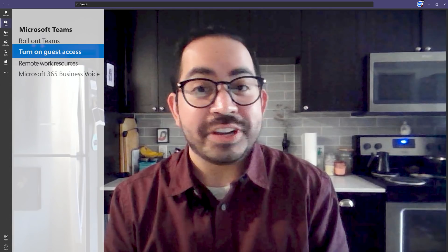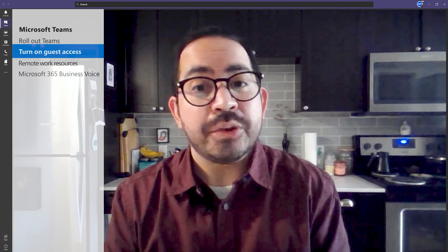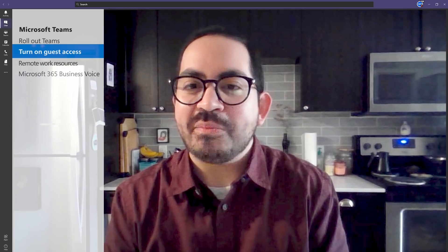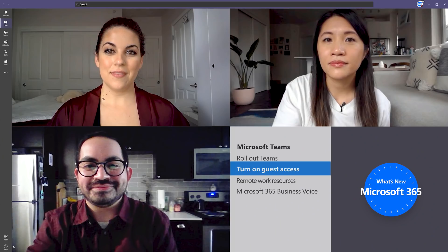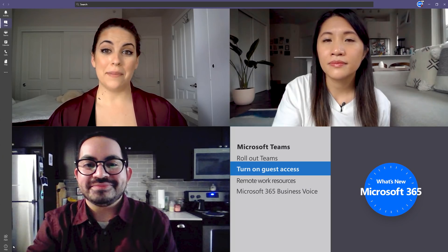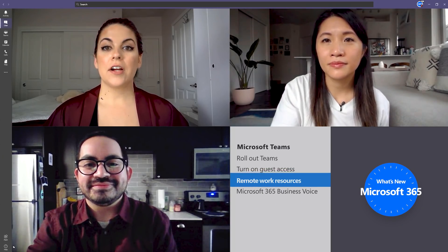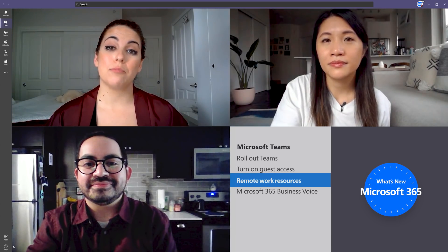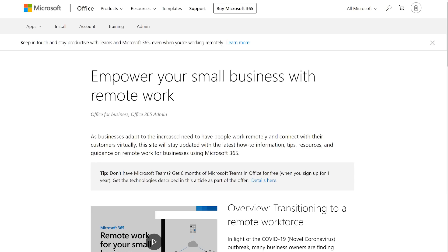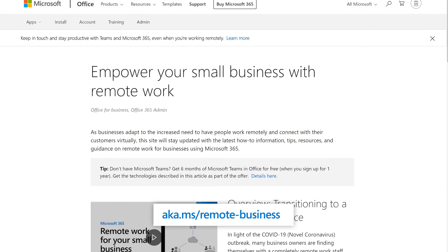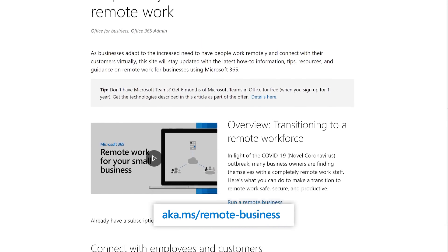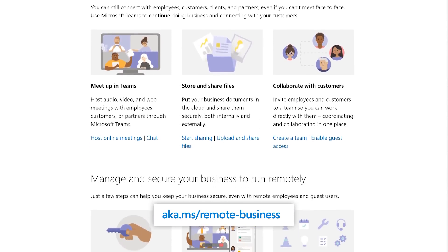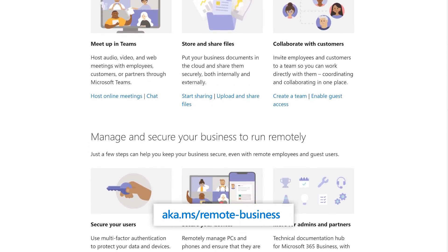For more information on how to turn on guest access and which features you can toggle on for your business, check out the docs.com link in the description. Once your company is up and running with Teams, there are additional resources on how to help your business transition to remote work, like this page on support.office.com, which covers that exact topic, as well as how to connect with employees and customers virtually, or how to manage and secure your business to run remotely.